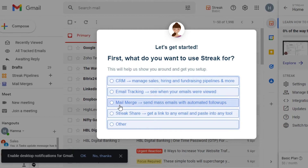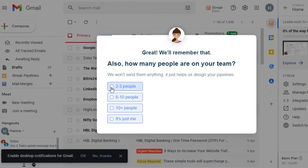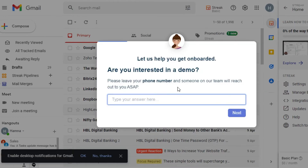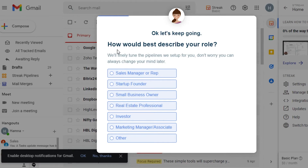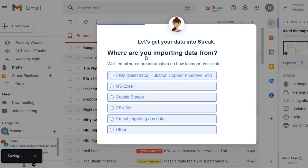Now we have to select what you want to use Streak for: CRM, email tracking, mail merge, Streak Share, and others. I want to use it for CRM. For team size, we are six to ten people. They also ask you to leave your phone number if you're interested in a demo, but you can simply skip this. Then there is 'How would you best describe your role?' — I am a small business owner.